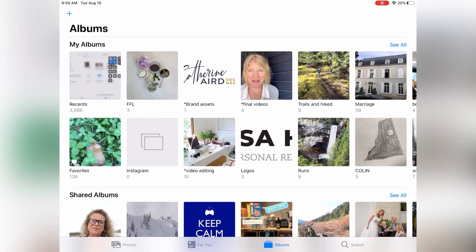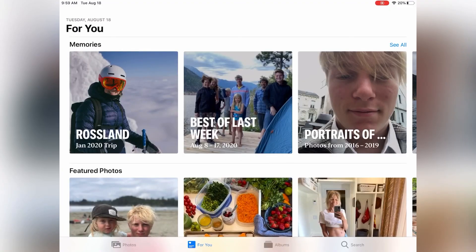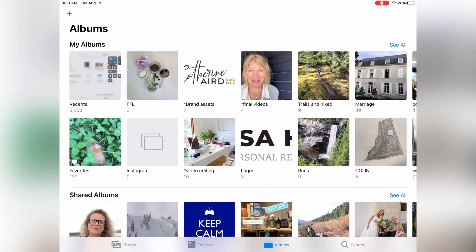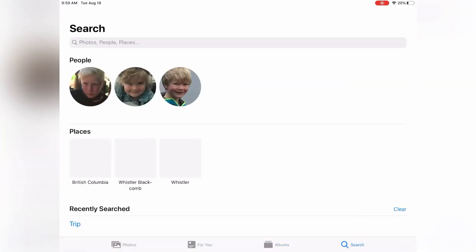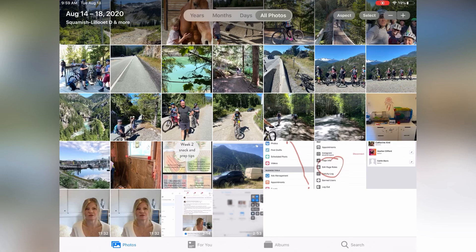And at the bottom, you have photos, albums, and so on. So you can go for you, albums, search, and that's it. So that's another way to find your movie.